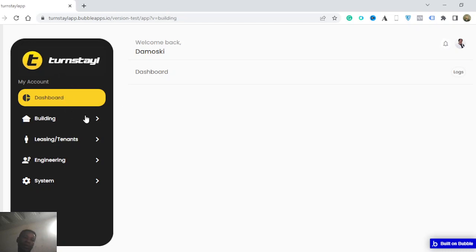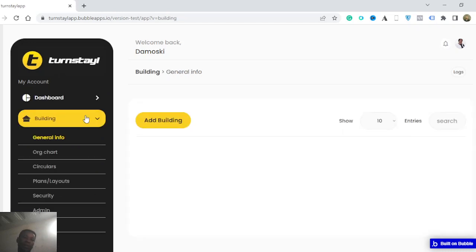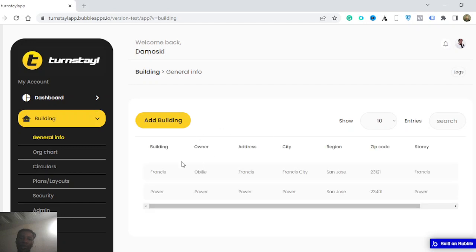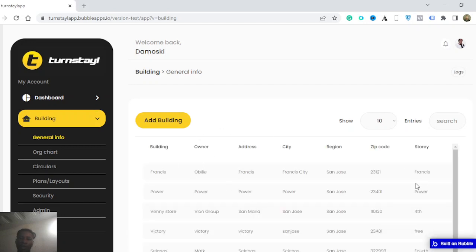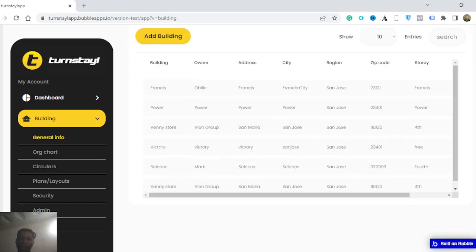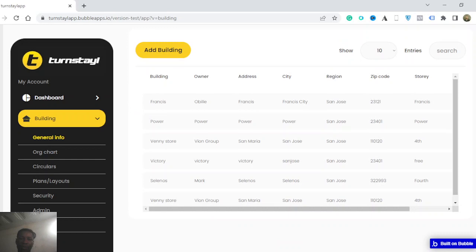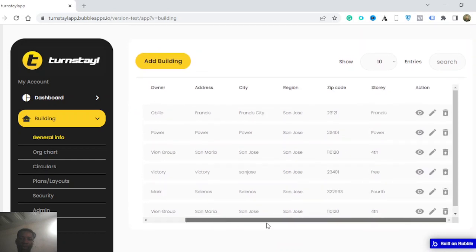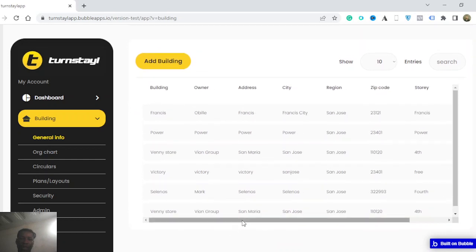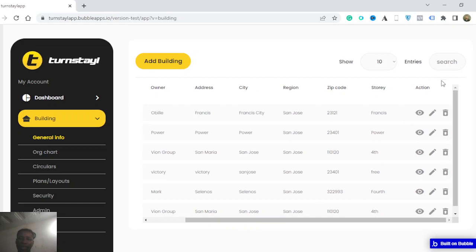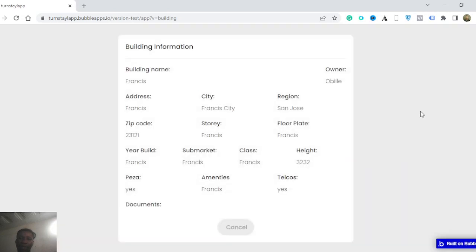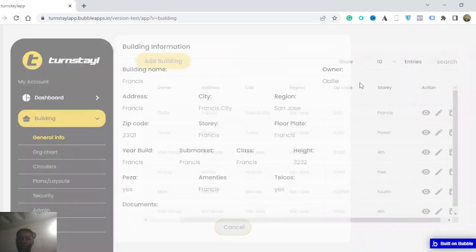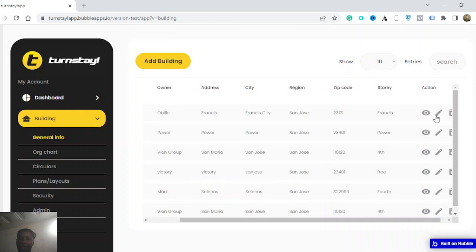So if I click on building, it's gonna give me an option to see this beautiful repeating group of buildings in the platform. I can scroll to my left, I can look at the record and I can edit a record.